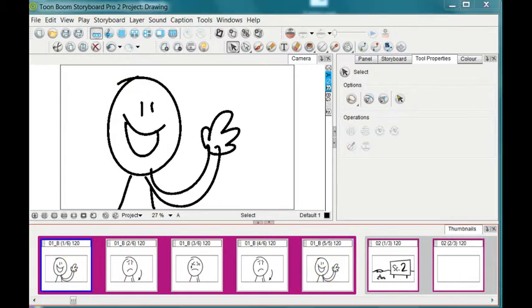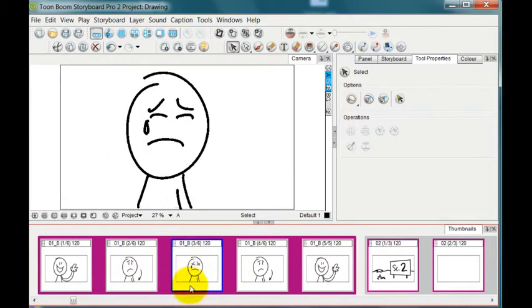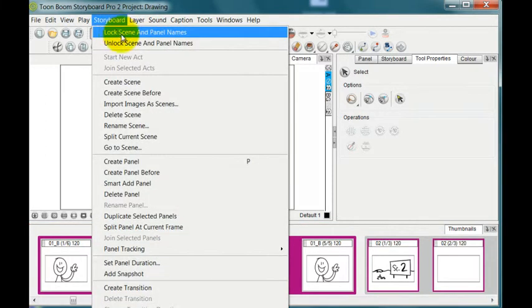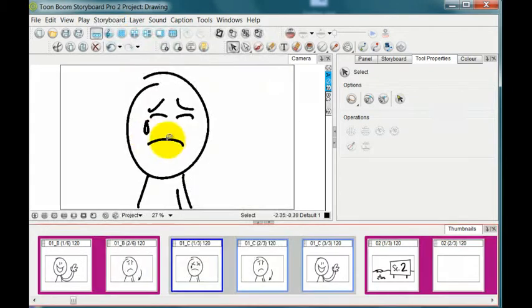You can split up a scene if you've decided that it's gone on too long or you want to insert something else into the middle. By finding this point in the scene that you want to split it, go up to storyboard and then go down until you find split current scene, tap on that.